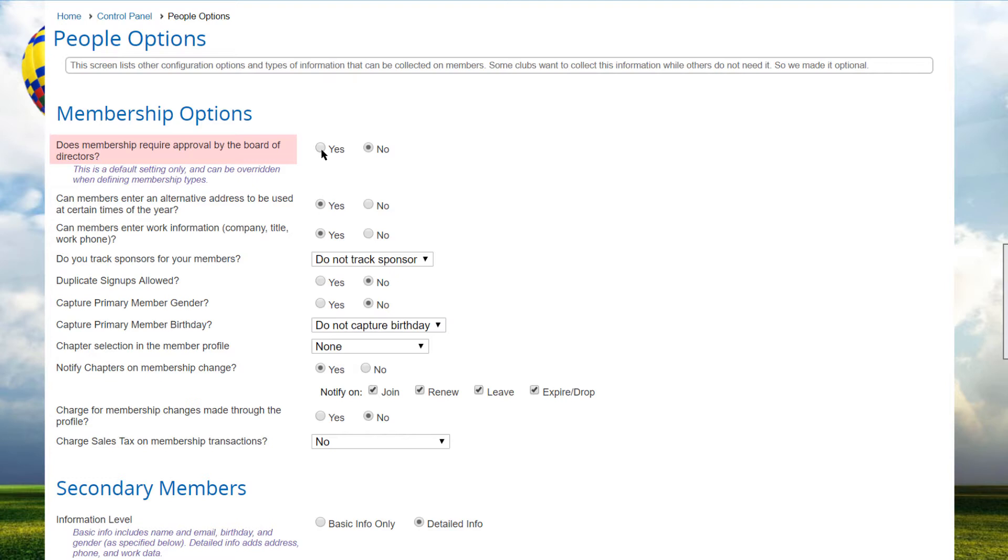For example, some associations have a special type for students at a reduced rate, but the member's student status may need to be verified before he or she is allowed to pay this rate. If you specify no, then members can sign up through the website, pay the specified fee, and become active on the spot.